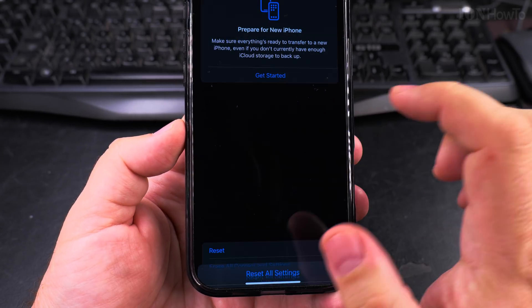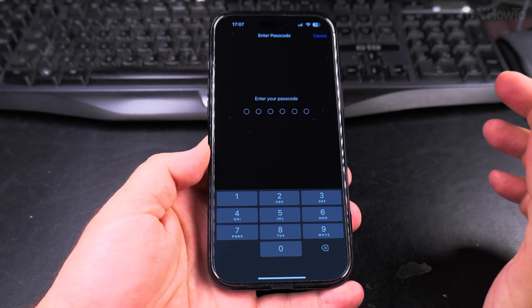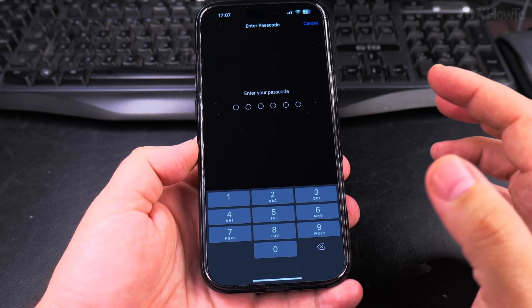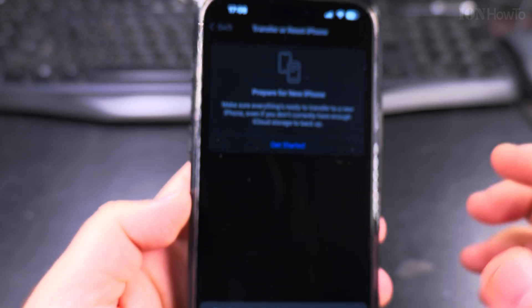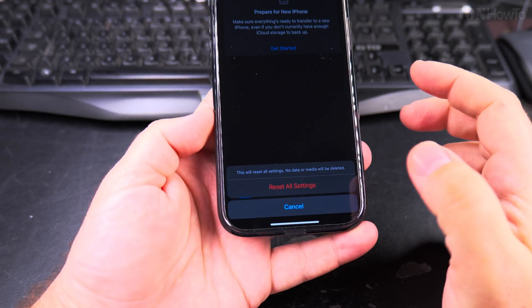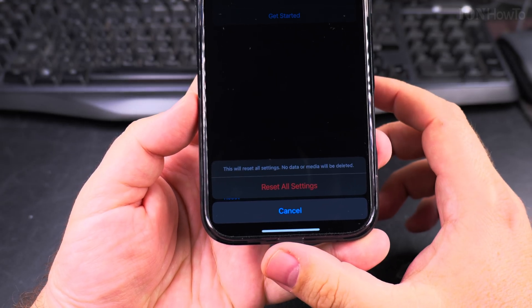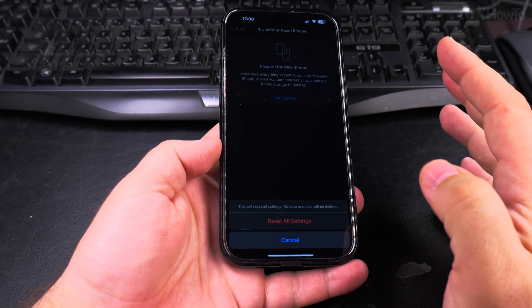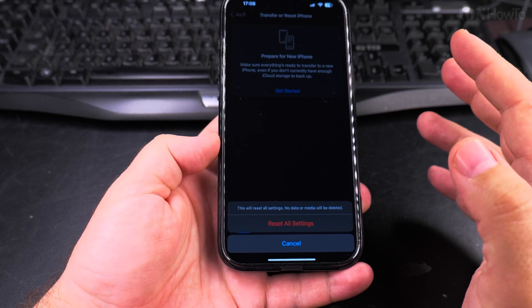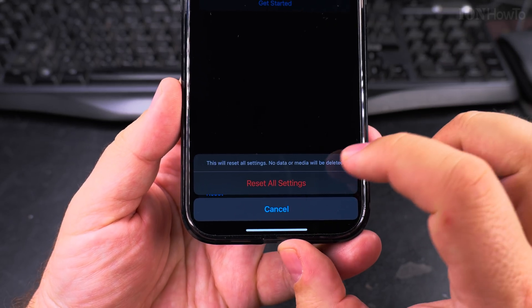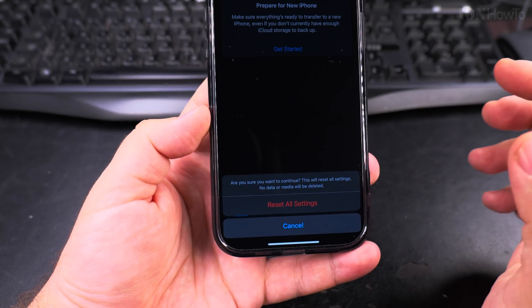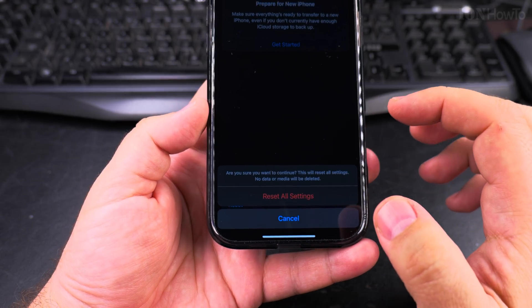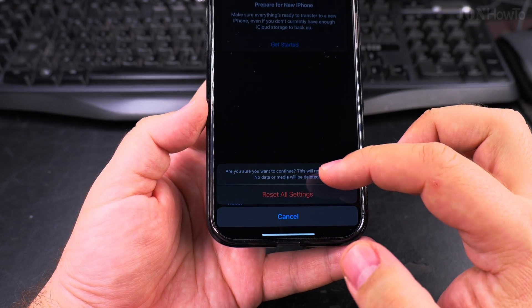When you want to reset all the settings, you have to enter your passcode for the phone. Enter the passcode and you'll see the Reset All Settings option. This is the last step where you can still change your mind, and if you want to reset all the settings, press there and it's going to start.